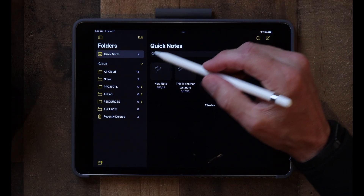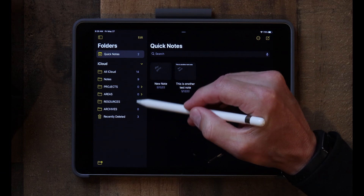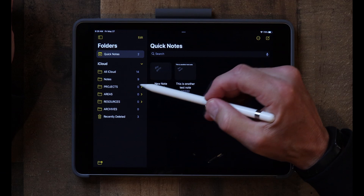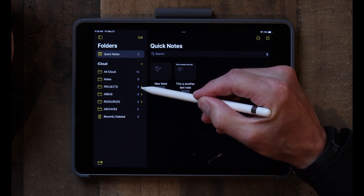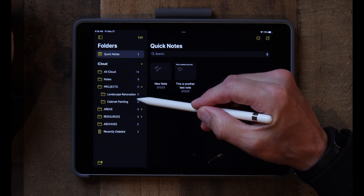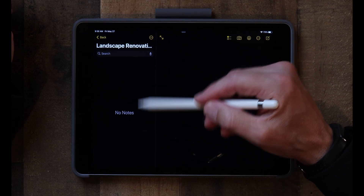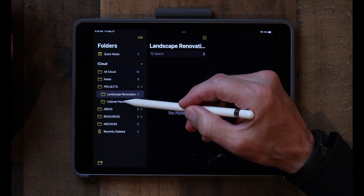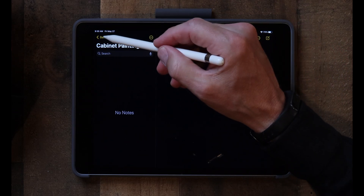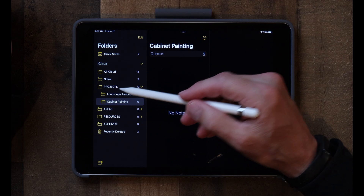So I'll show you what I have in my folders. I've created a top-level folder called Projects and it shows zero — the number beside a folder represents the number of notes in it. Tapping the little icon, you can see I have two projects: Landscape Renovation and Cabinet Painting. I'm just now starting these projects so there are no notes yet — I've simply created two folders and put them in the Projects folder.